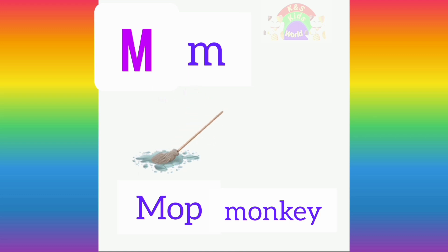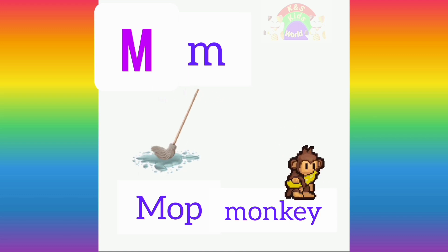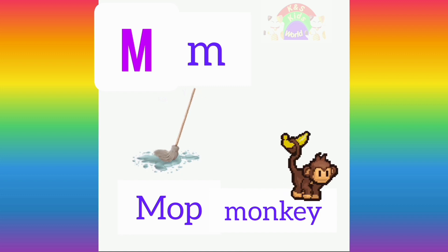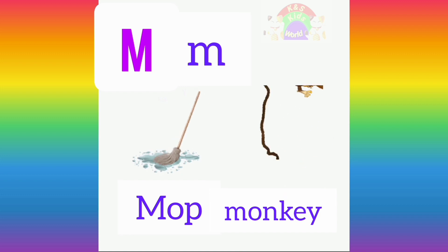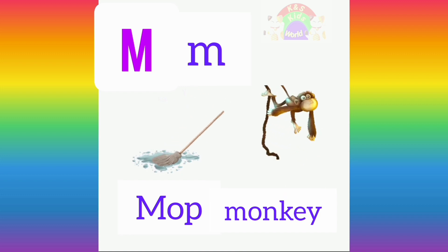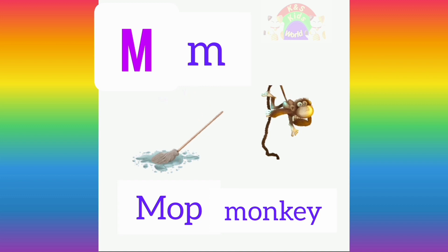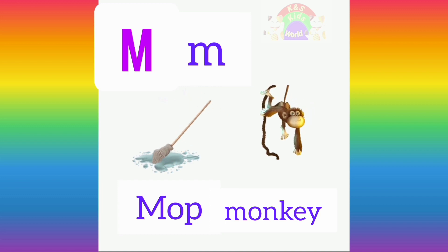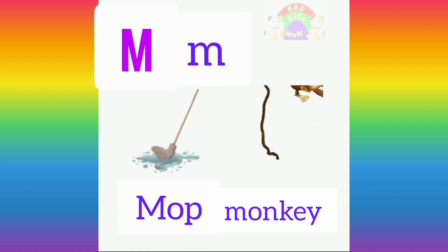Now let's learn our second word which starts with the letter M. M for monkey. M, M, monkey.